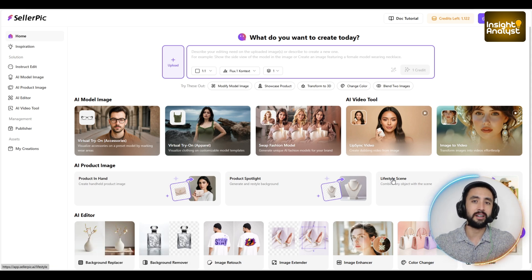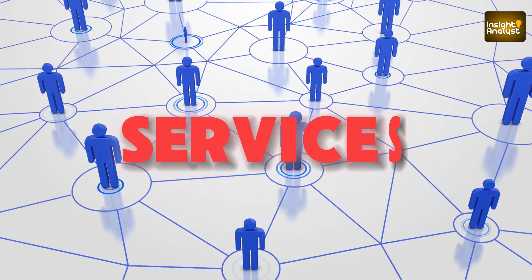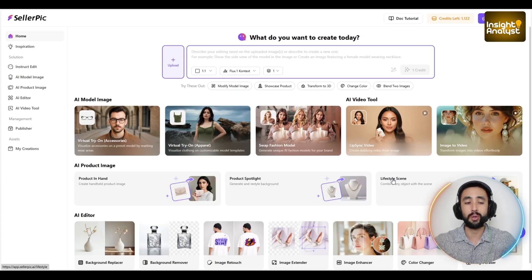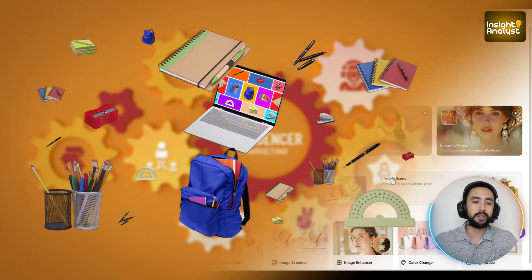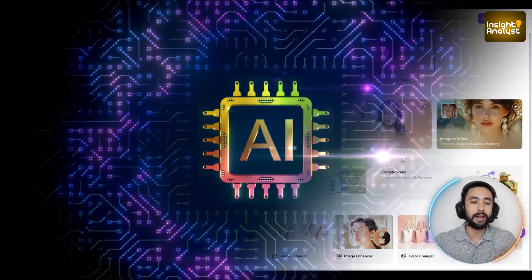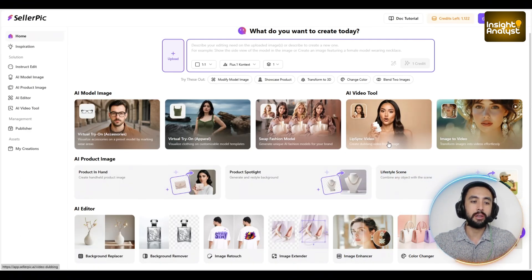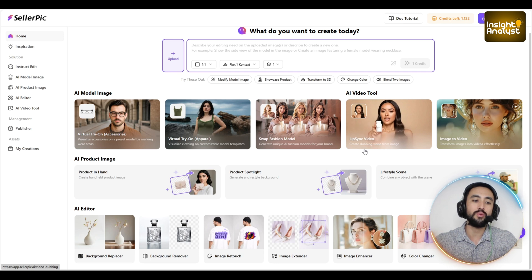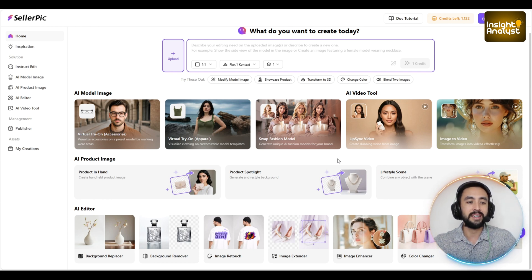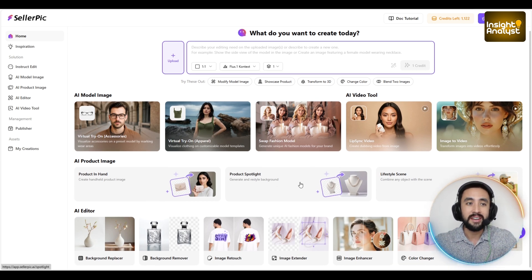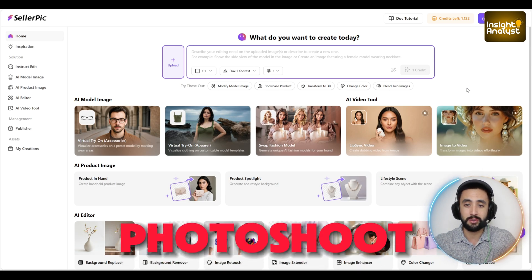So we are logged in here. We do put our money where our mouth is and use the services that we talk about. Essentially, Cellapik lets you create high-quality contextual product images using AI models. You can actually show off your clothing or accessories in realistic try-on views, spotlight images, or lifestyle scenes, as you can see here, without ever needing to go ahead and book a photo shoot.